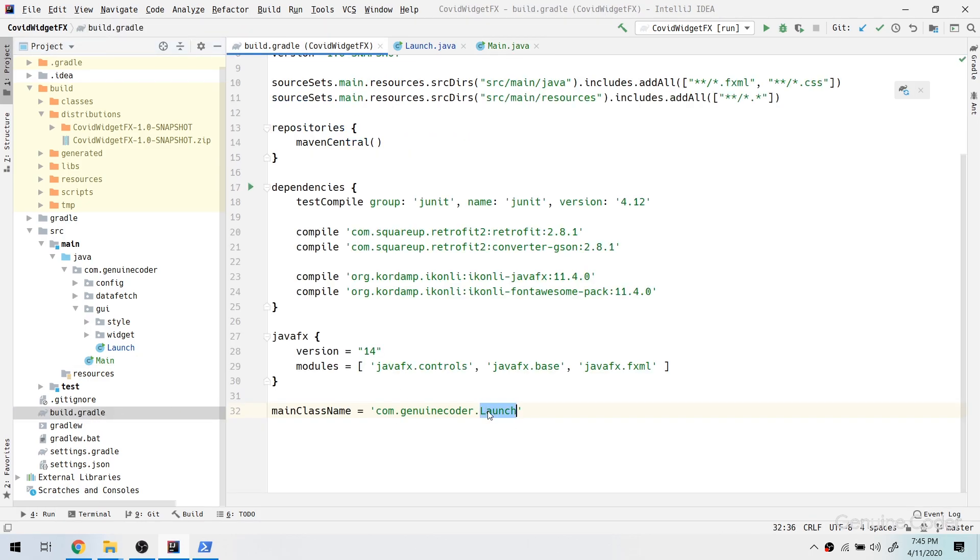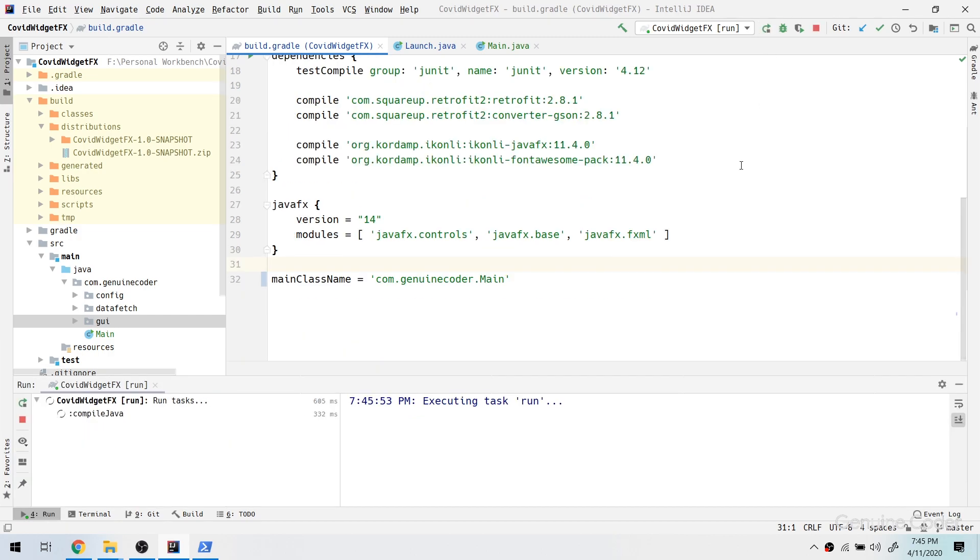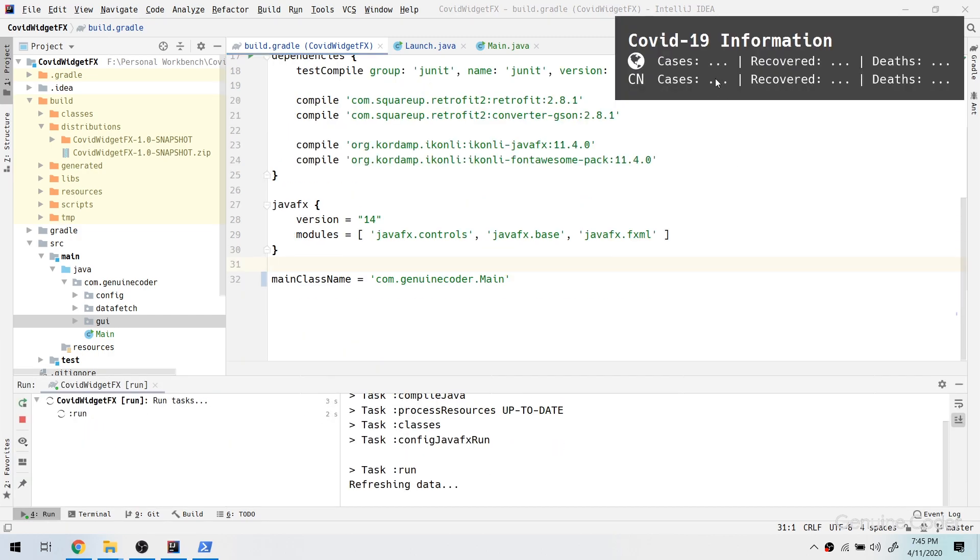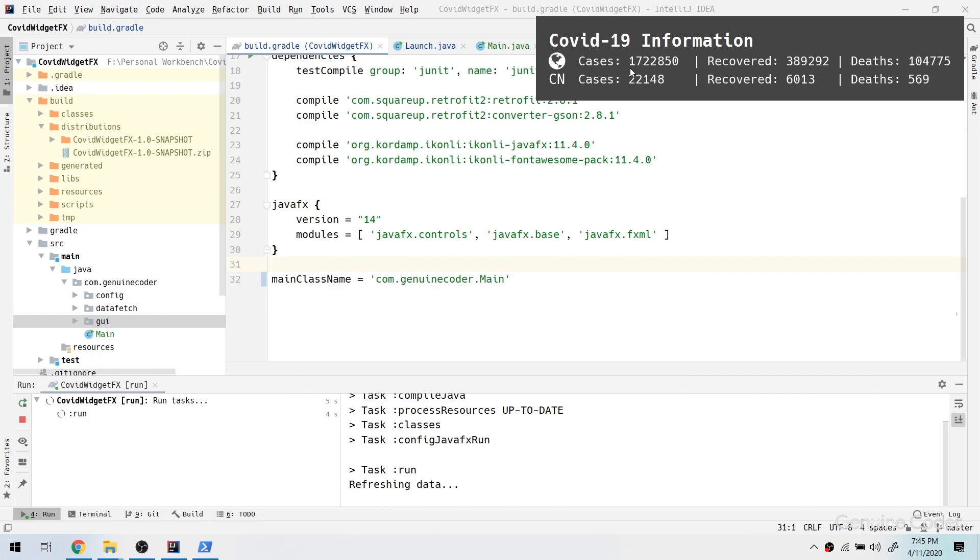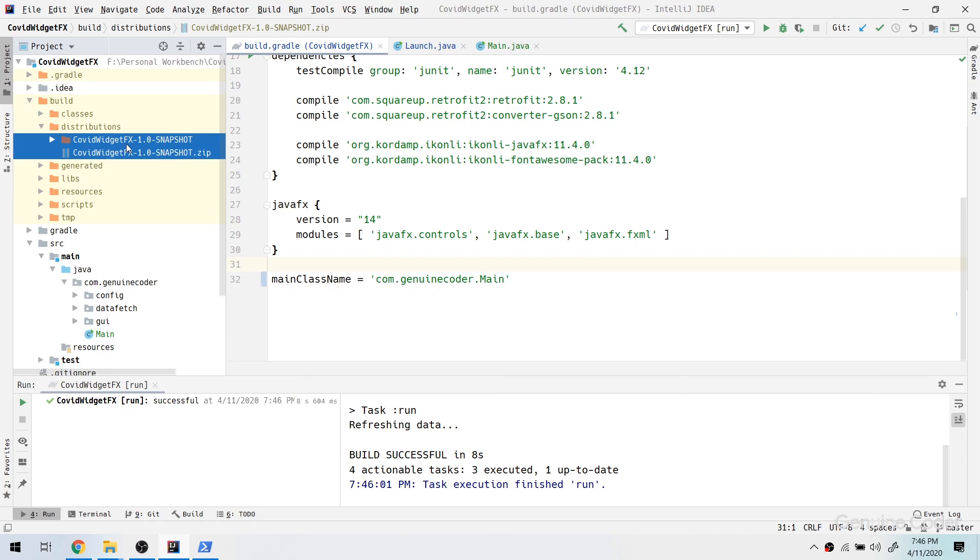So in order to make things correct, I have to update the build.gradle file. Here it is com.genuinecoder.launch, that is no longer valid. I have to make it to com.genuinecoder.main, because main is our new main class. To make sure everything is correct, let me just run the program. And as you can see, the application is running correctly from this side.